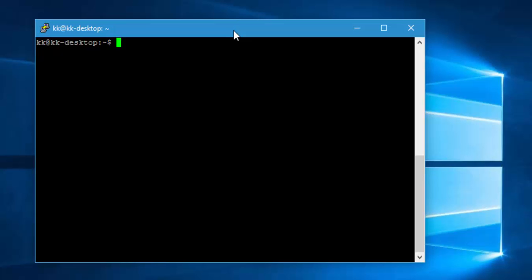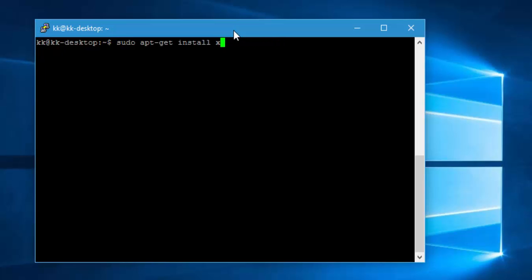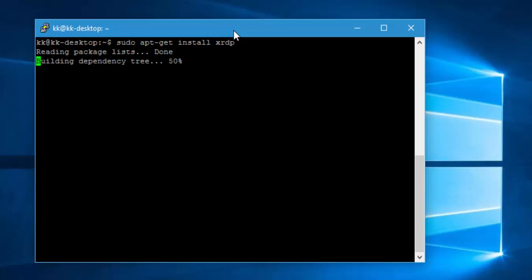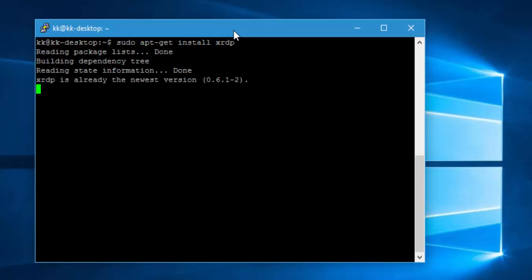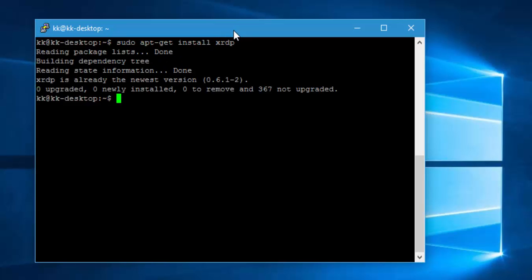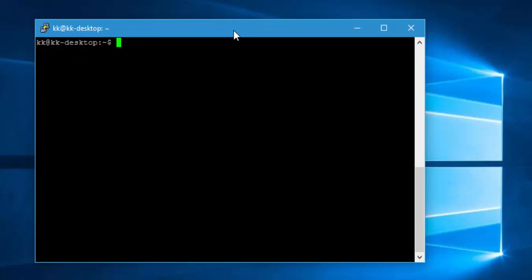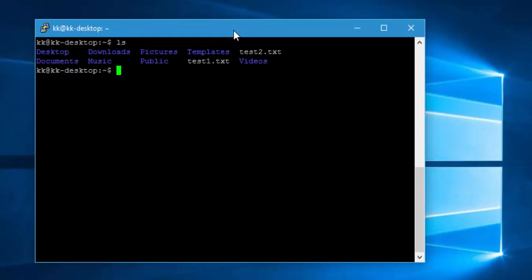The next package is xrdp. It's exactly the same command but instead of tightvnc I pass xrdp, and hit Enter. It installs successfully. So those are the two packages we needed to install.